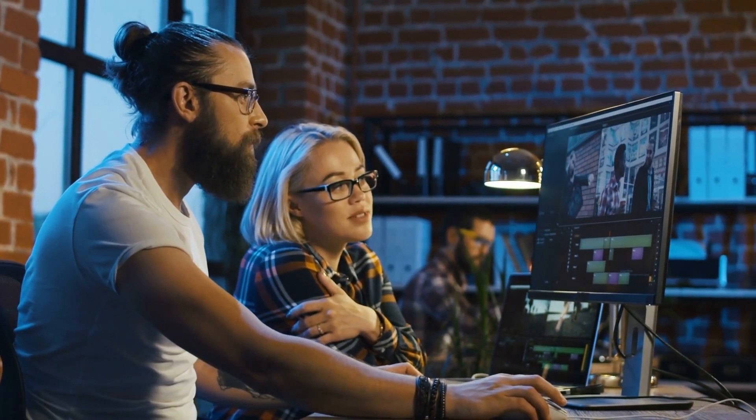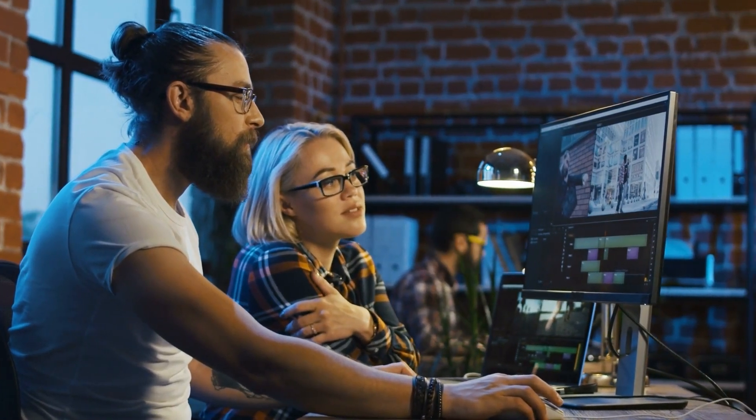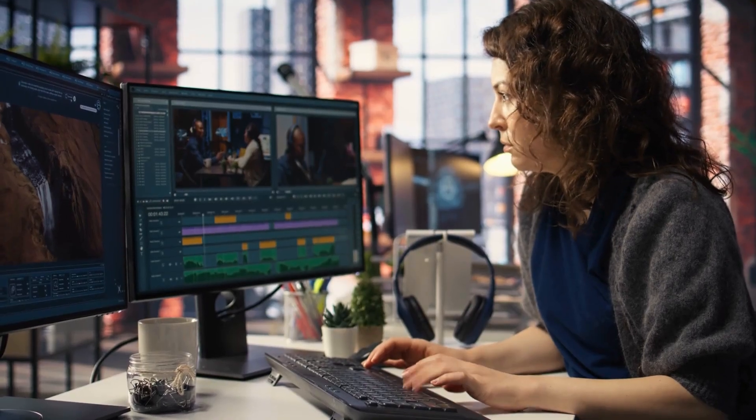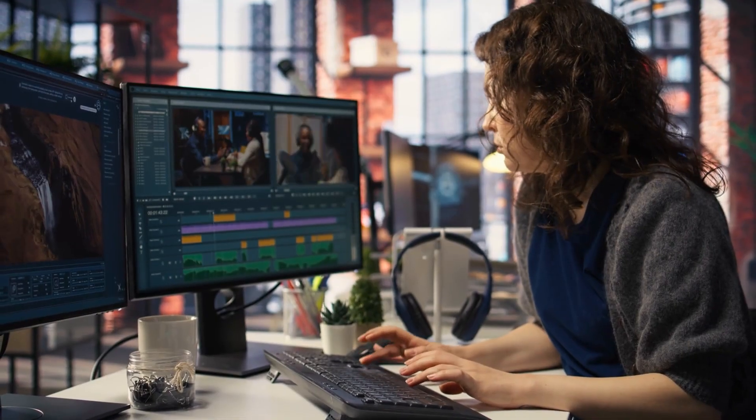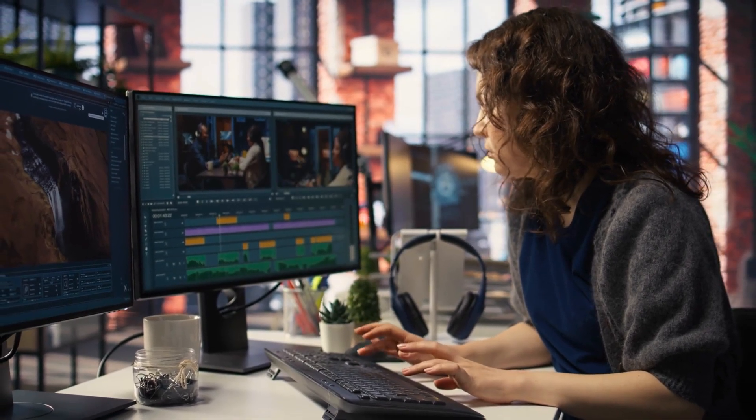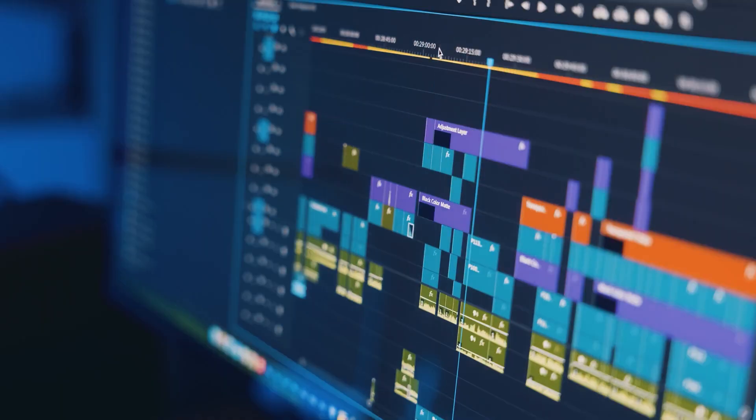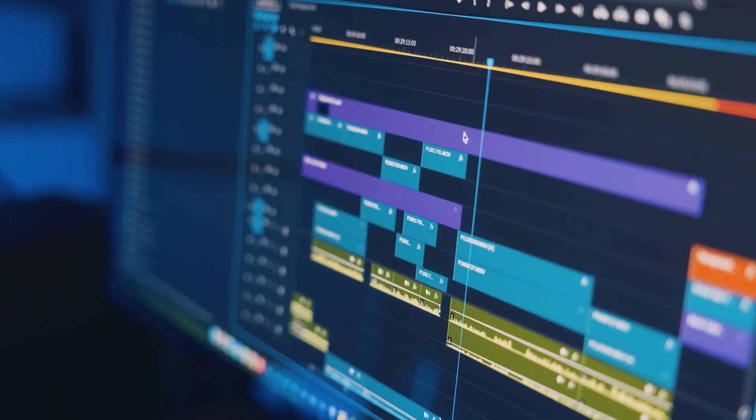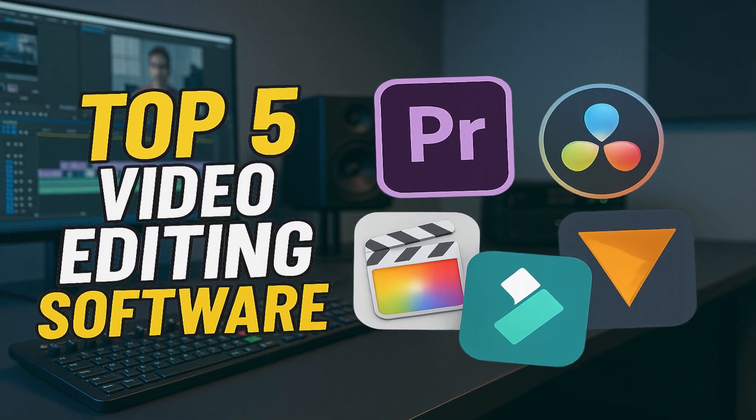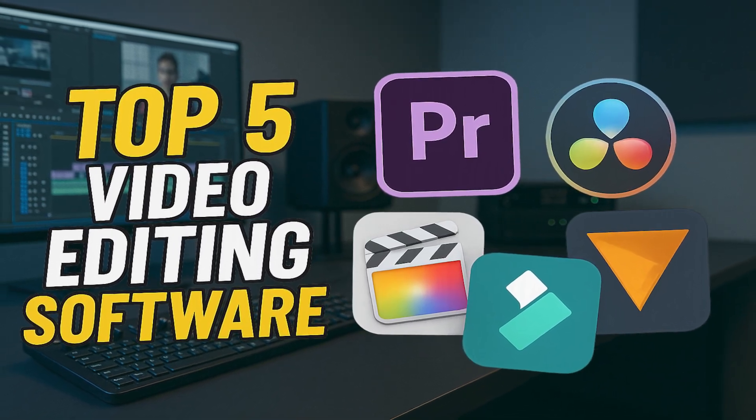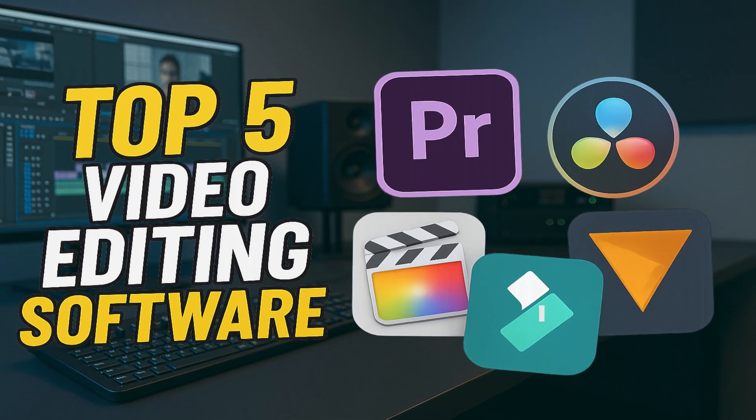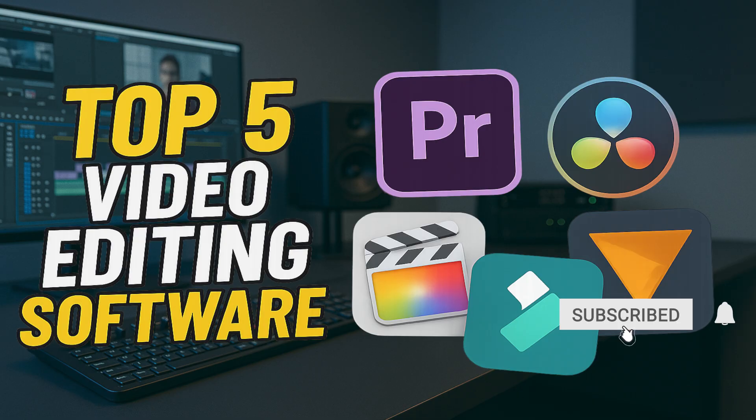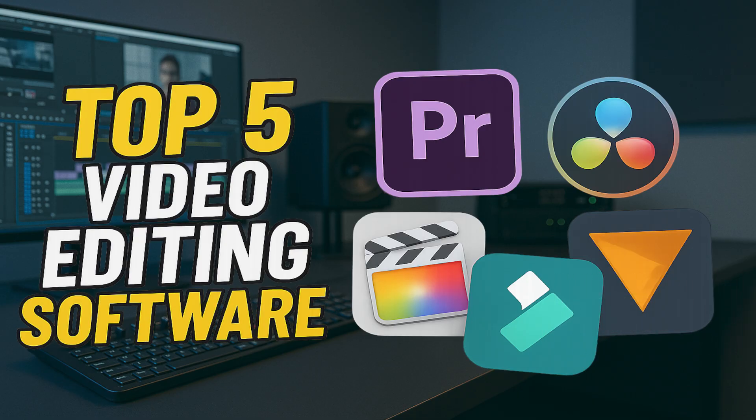Howdy folks, Brett here. In an earlier video, I showed you the best free video editors. Many people asked what are the best video editors overall with more premium tools and higher quality features. So coming up in this top five, we'll show you the best video editing software in various categories to help you create high quality videos for any purpose. Let's get started.